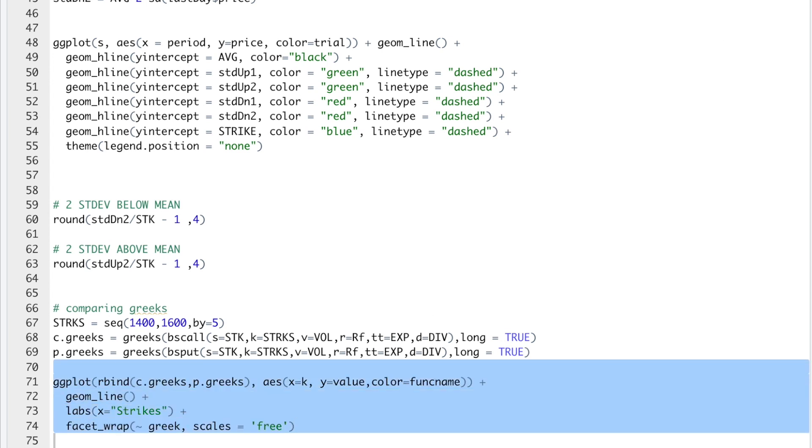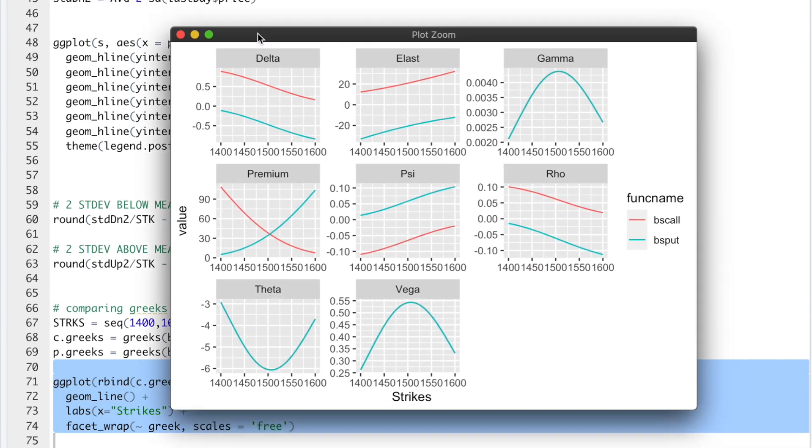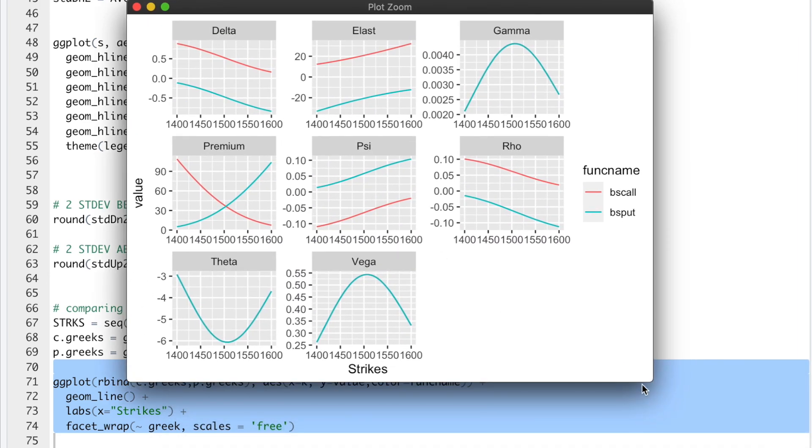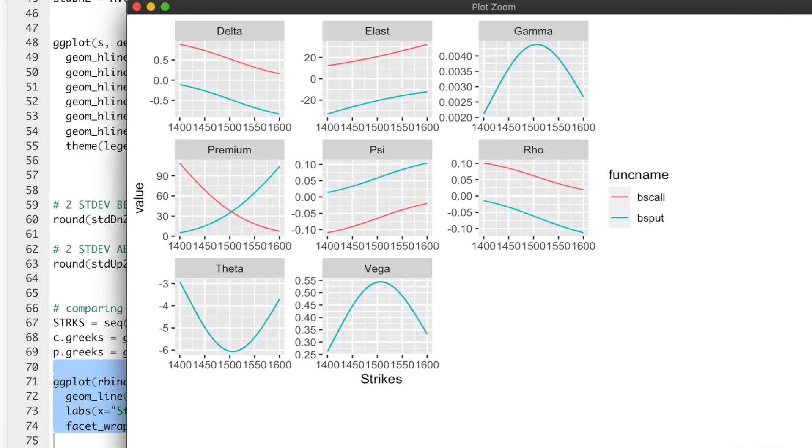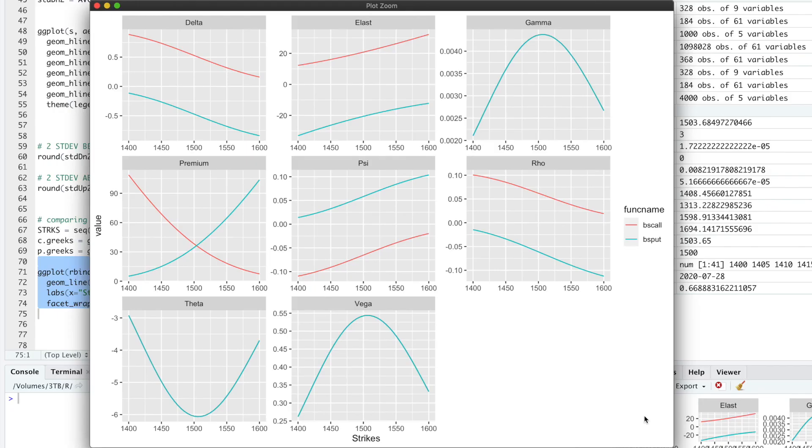Let's take a look at the plots. And now we get a nice comparison of the greeks. So the red line will be the calls. The blue will be the puts. And then the x-axis are the strikes and the y-axis are the actual values. I'll close this out.